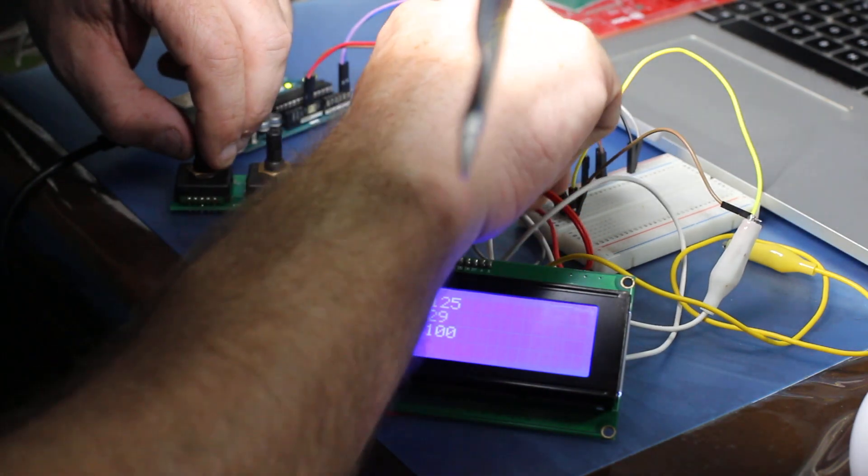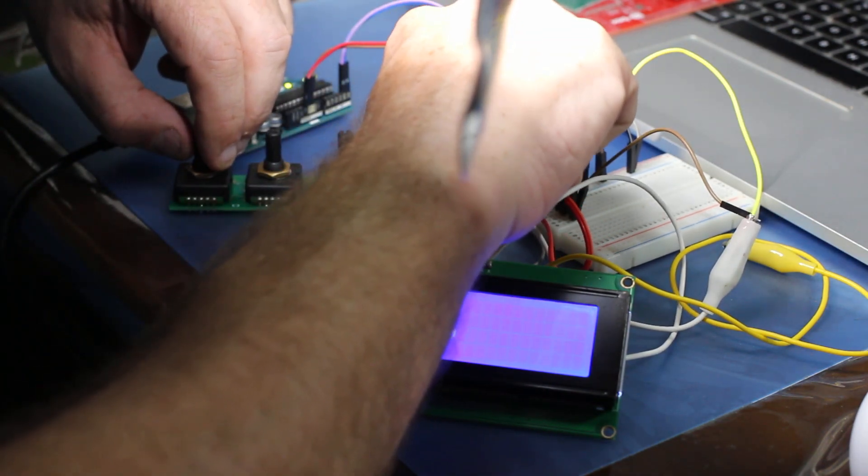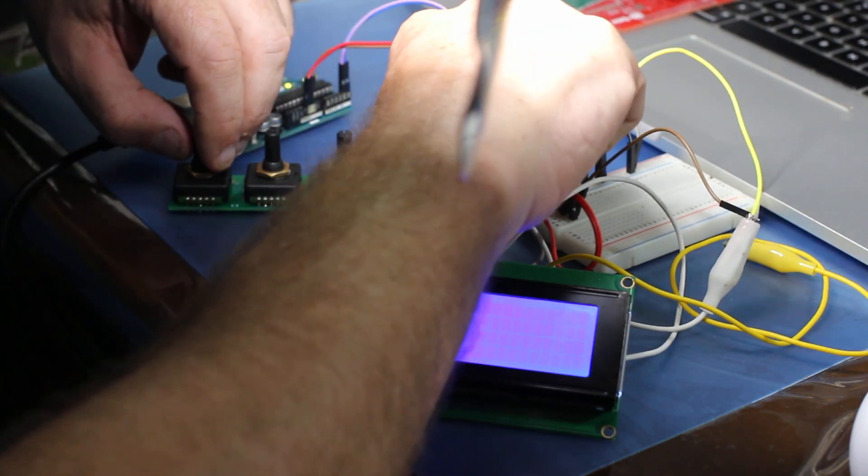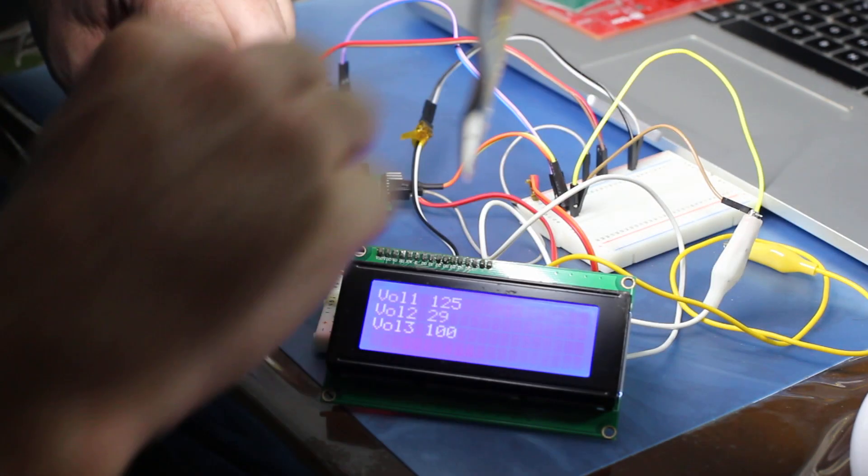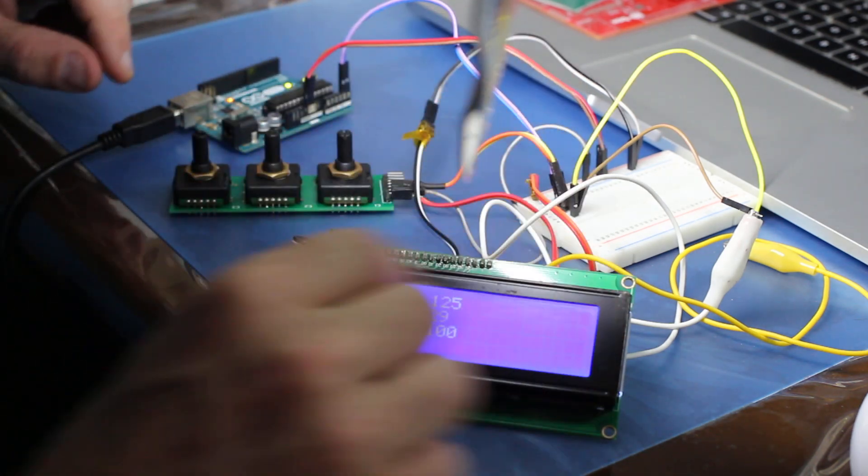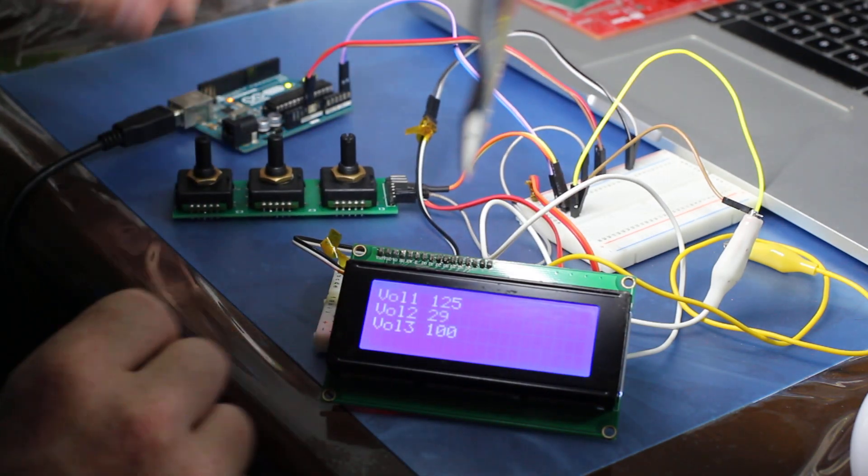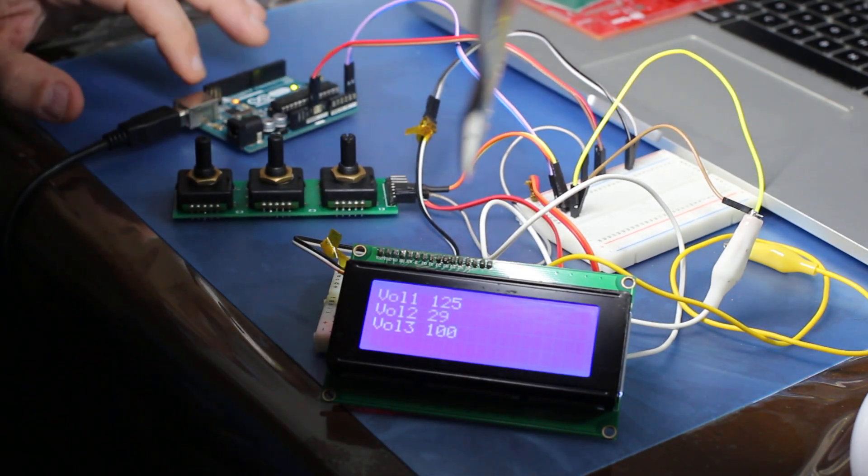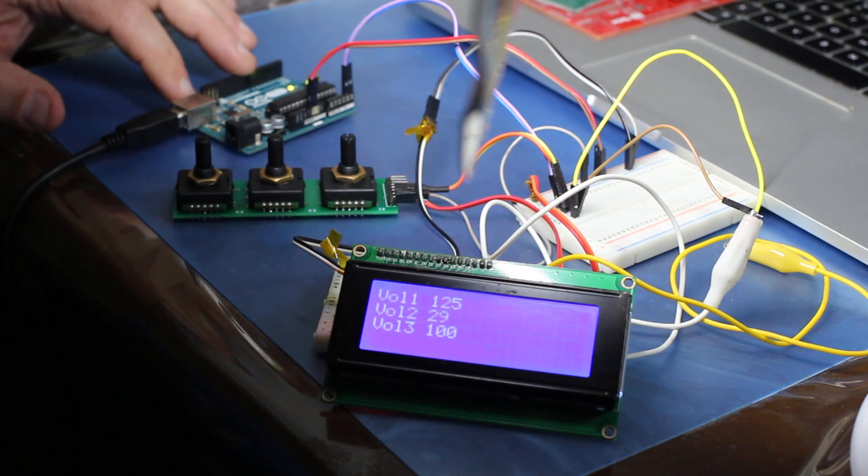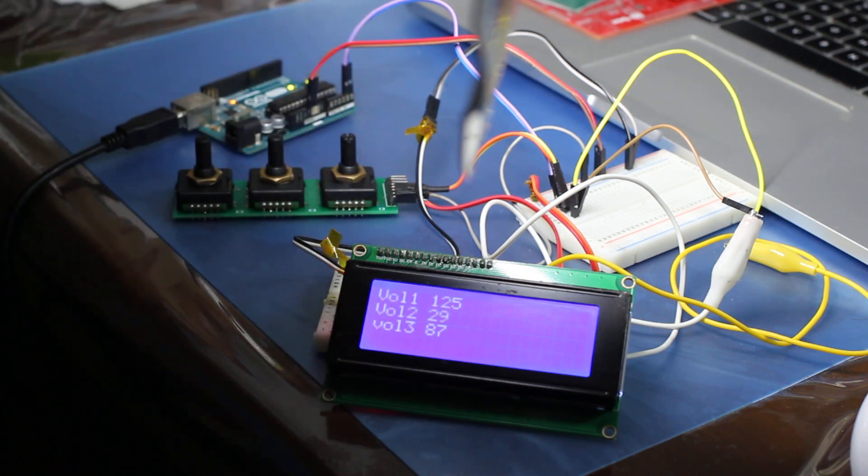I just lost the power pin there so it just fell out. Probably stopped working now but yeah. So I reset the Arduino. And there it is. It's remembered the numbers from before.